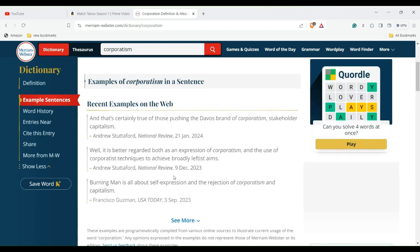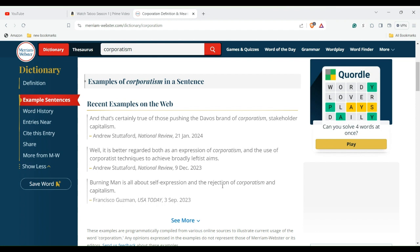You have Burning Man, which is mostly a leftist thing, is all about self-expression and rejection of corporatism and capitalism. You had Occupy Wall Street, if I'm correct. This was a while back, I haven't heard of them lately, but they were against the corporatism I think.